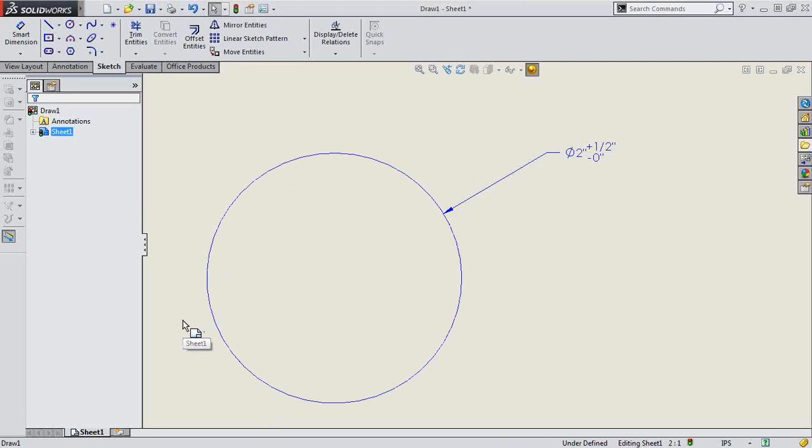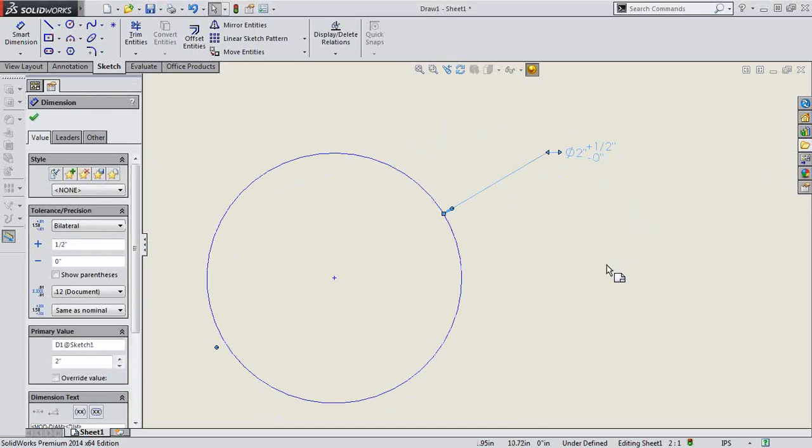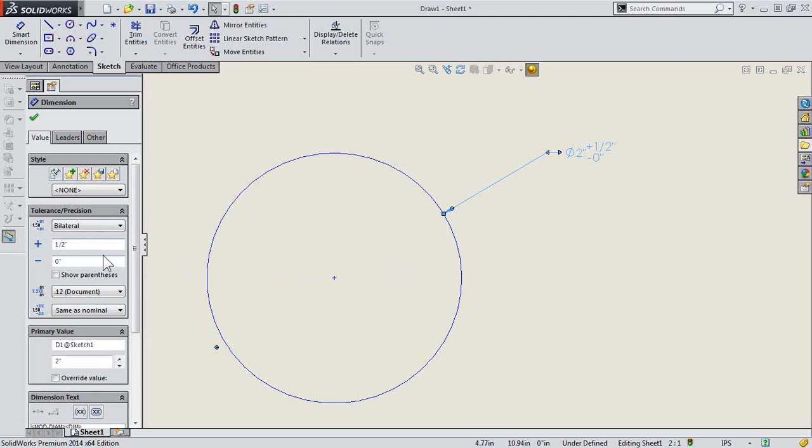In this singularity of the day, we are answering the question: how do I get my dimension to show up in decimal, especially when we are using tolerance or precision settings, where we have a bilateral tolerance here, maximum variation.